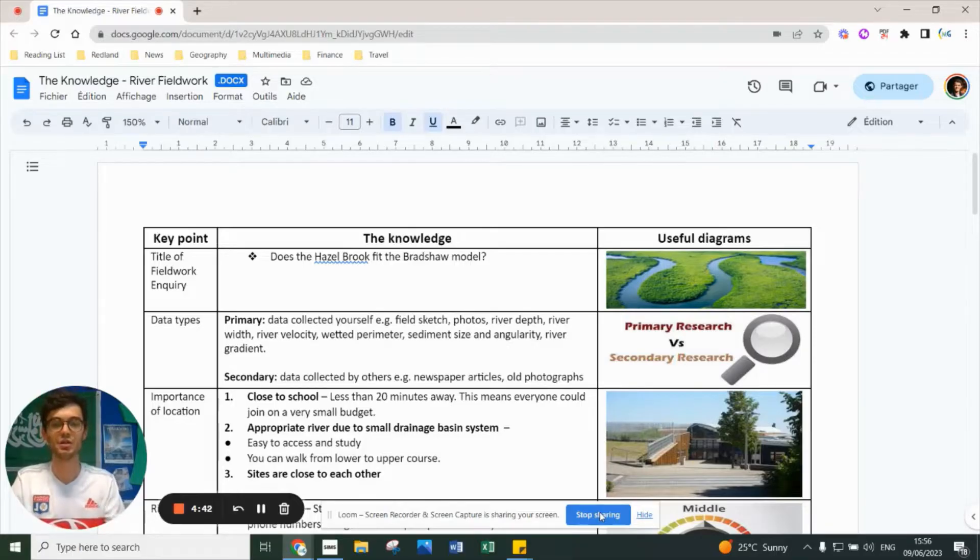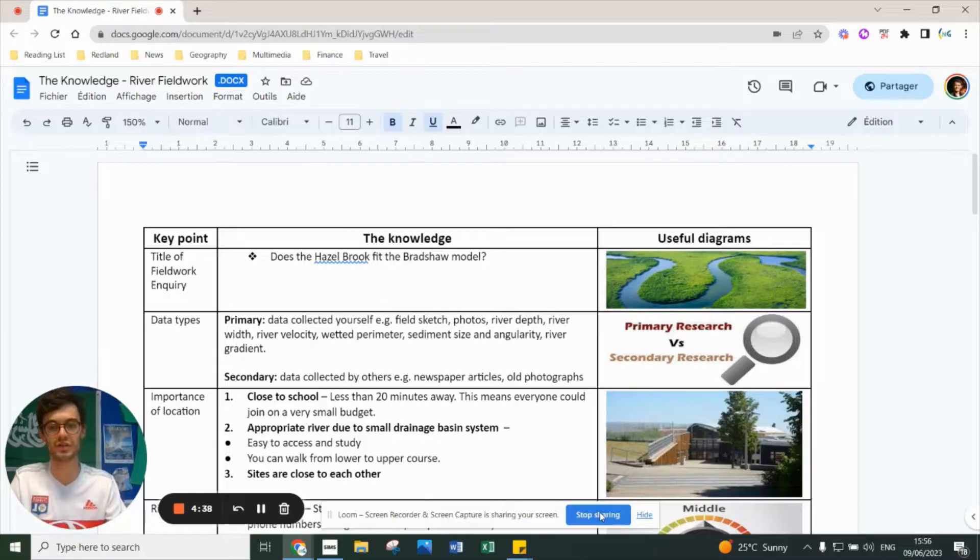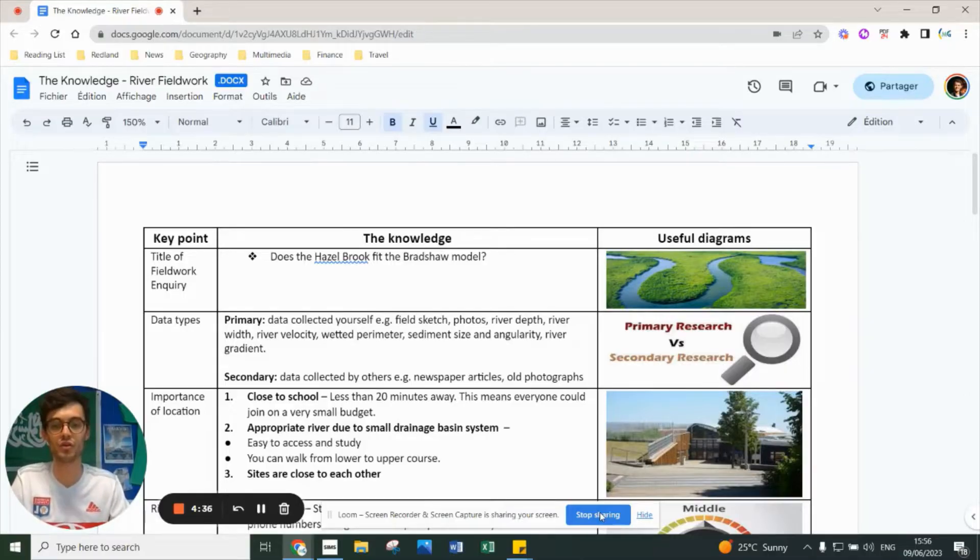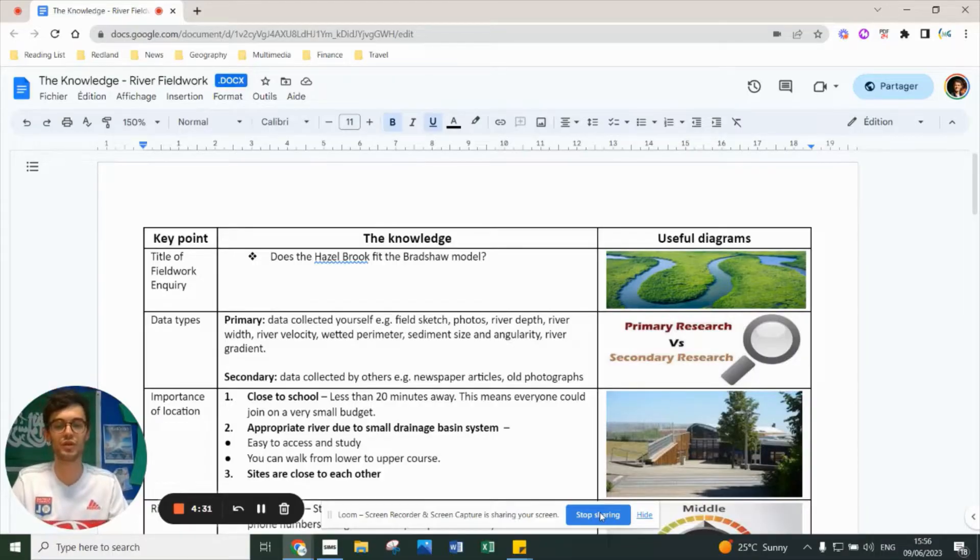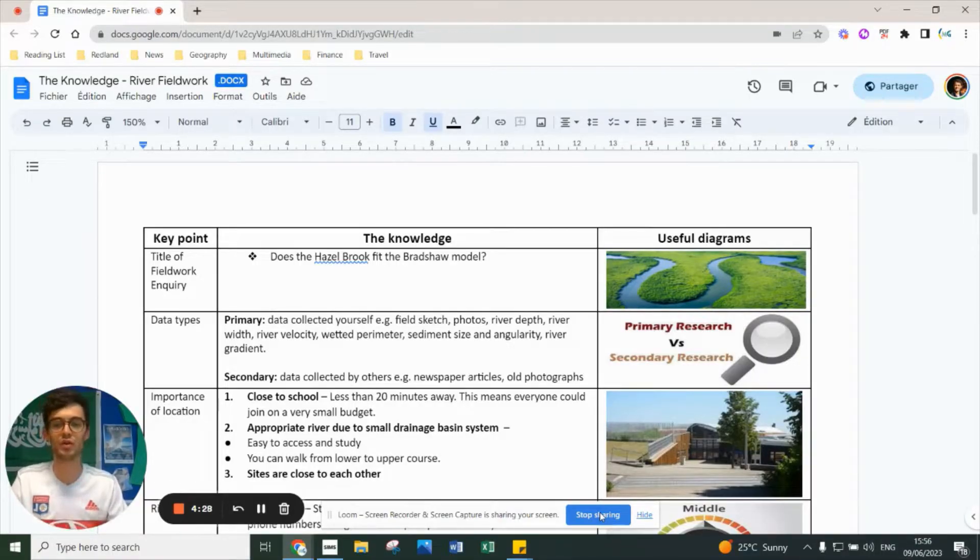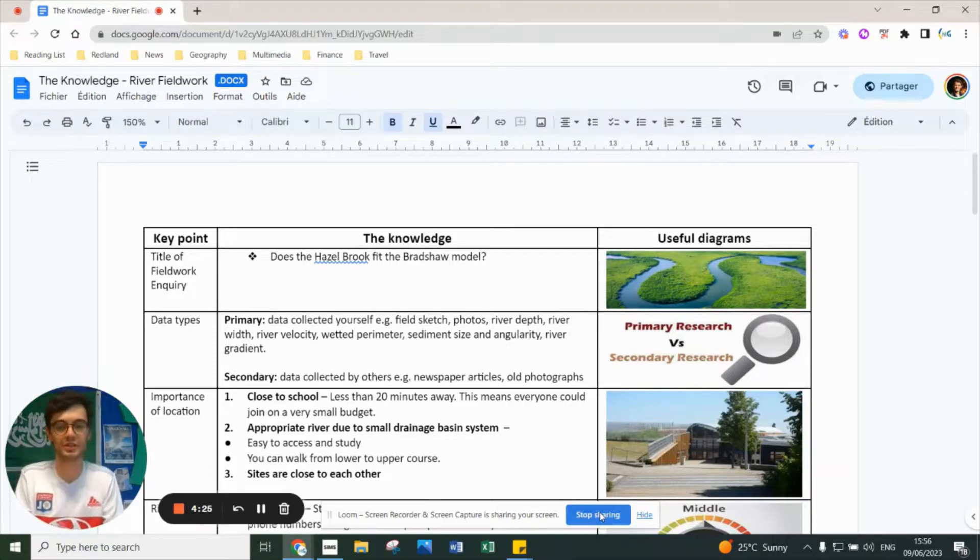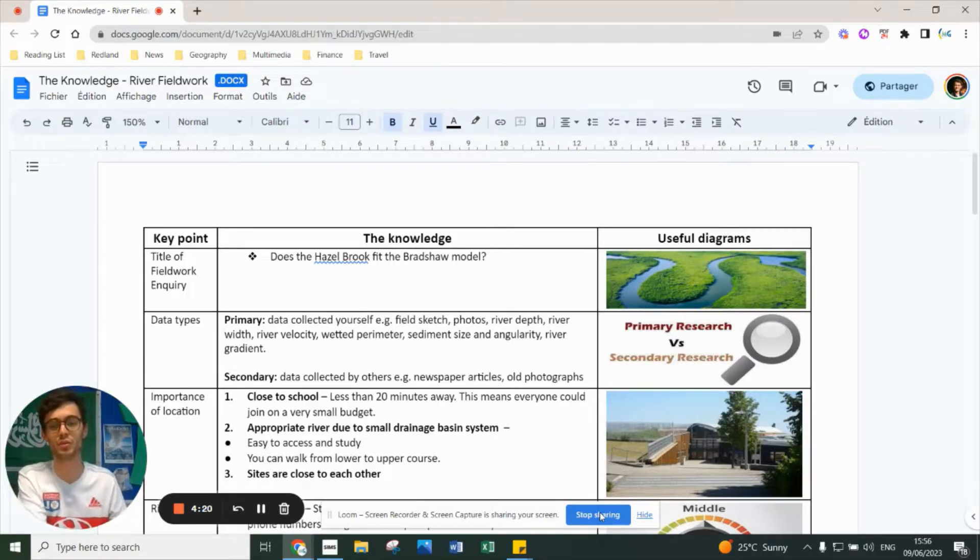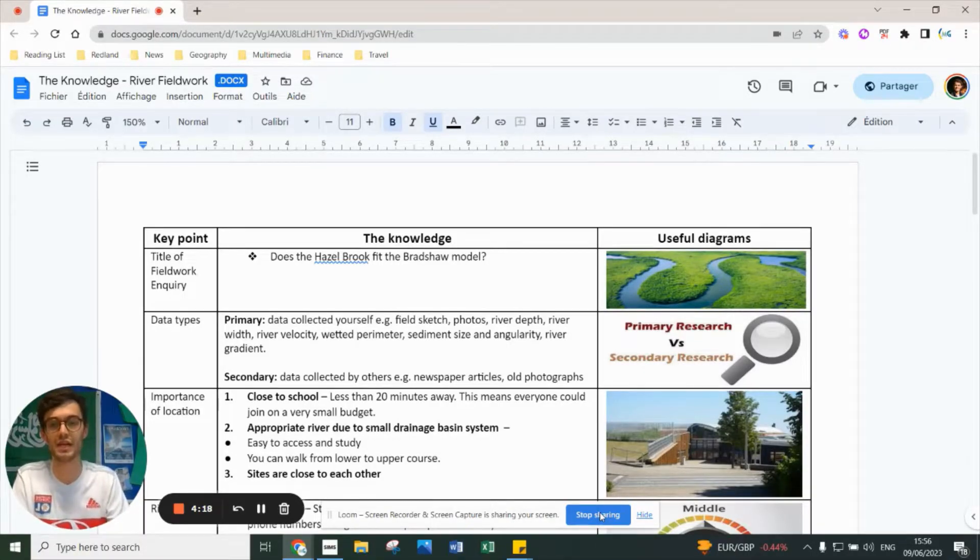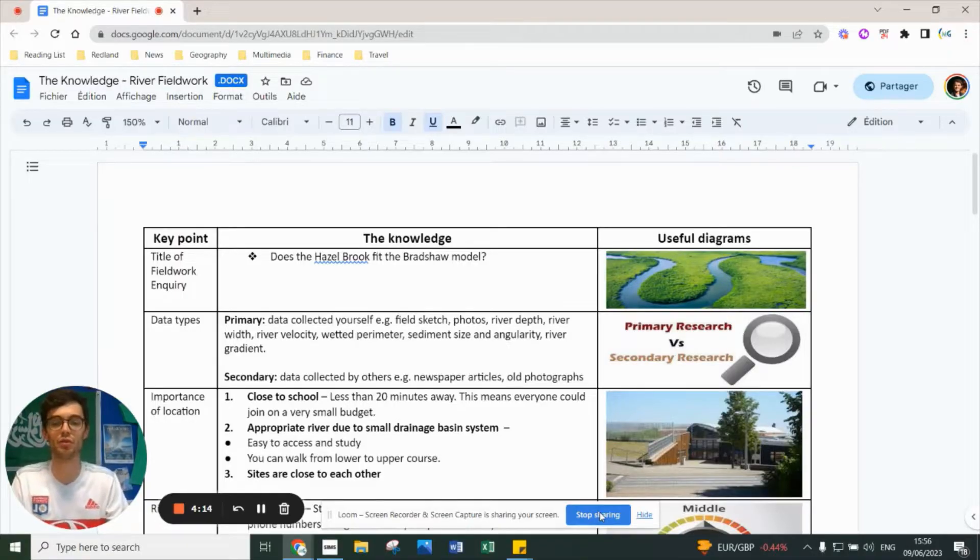This video is just for the river physical fieldwork we've conducted, predominantly focusing on the new field trip to Blaise Castle Estate and the Hazelbrook River. For year 11 of 2023, the Morgan Park trip was slightly different - the question was worded slightly differently, but we were doing exactly the same thing: trying to see whether the river fit the Bradshaw model. Our inquiry question is: does the Hazelbrook fit the Bradshaw model?